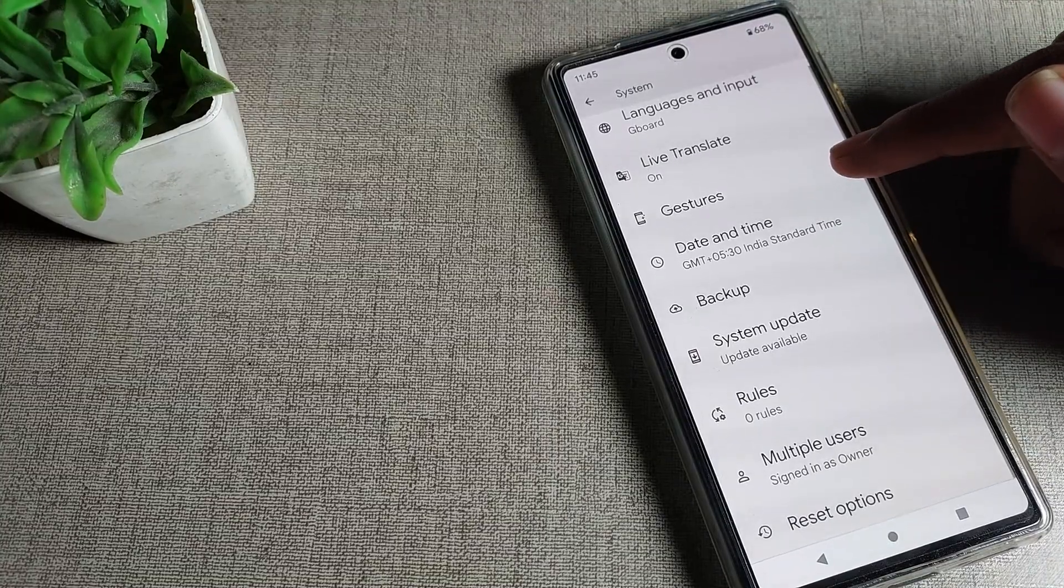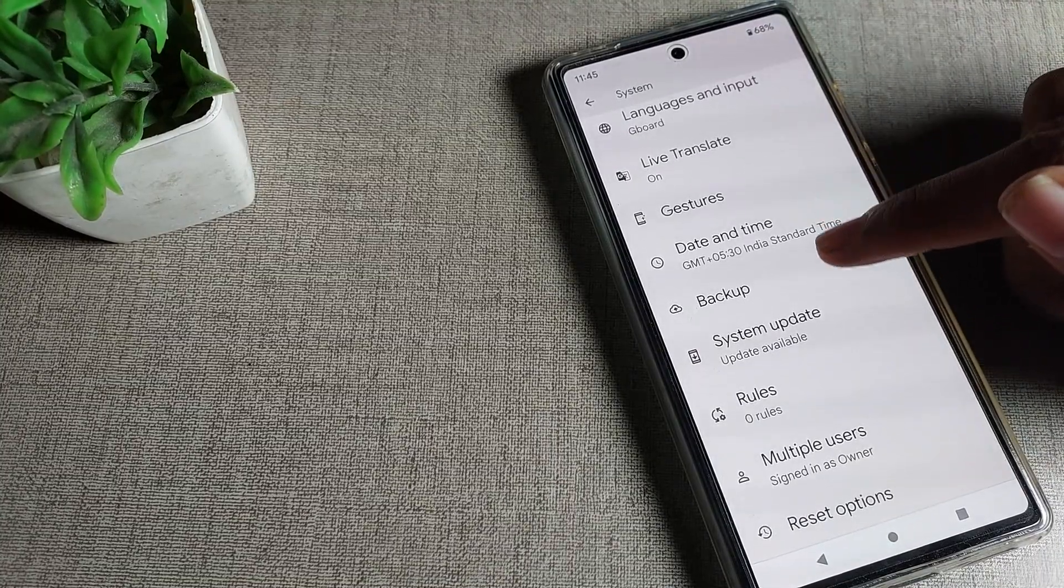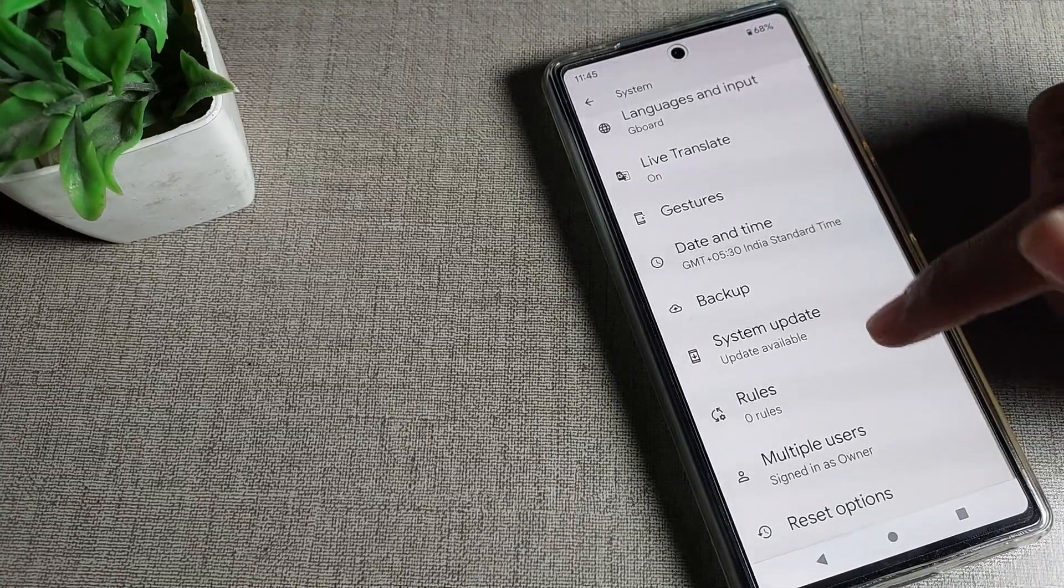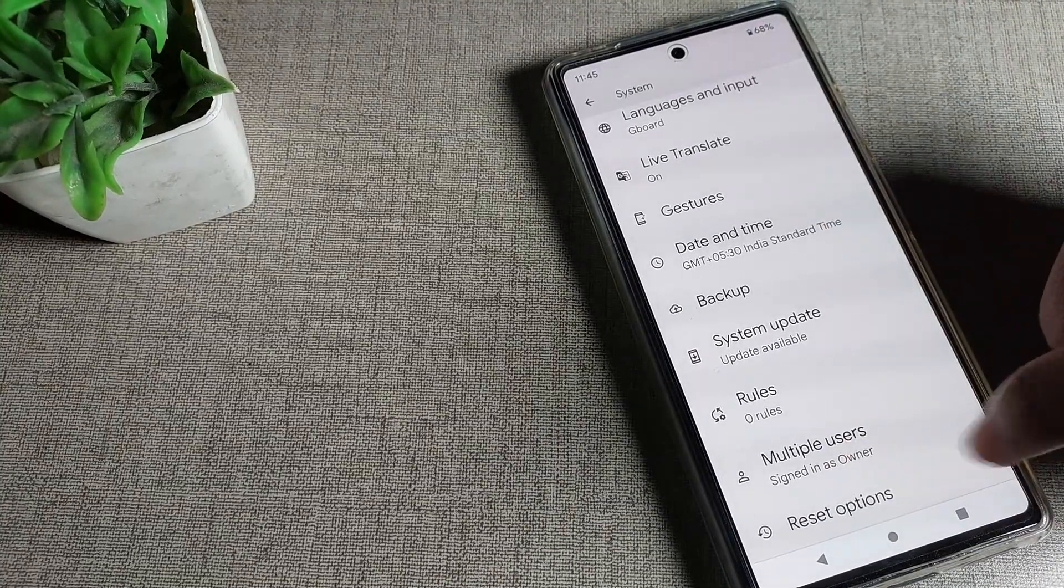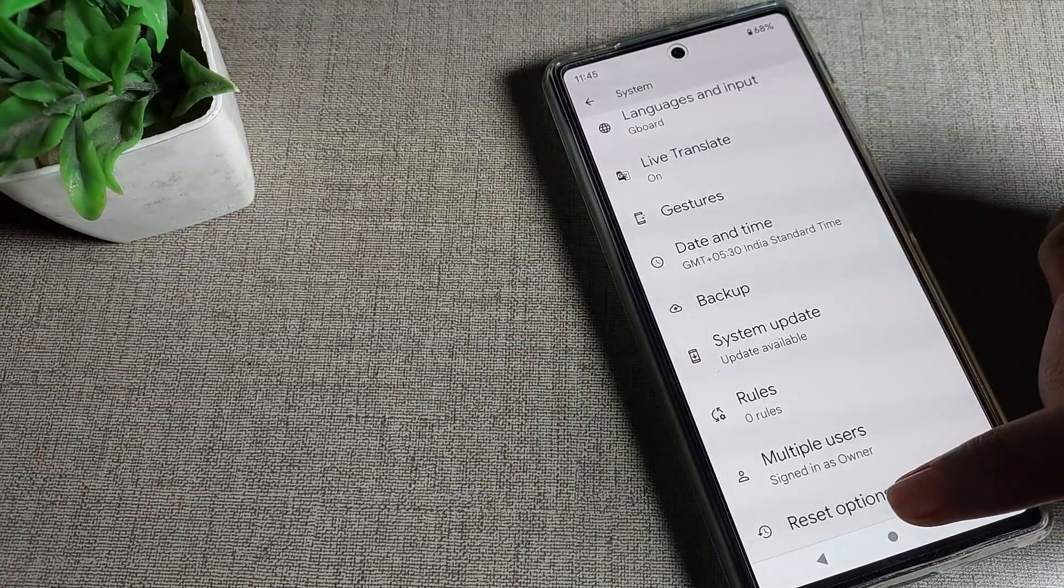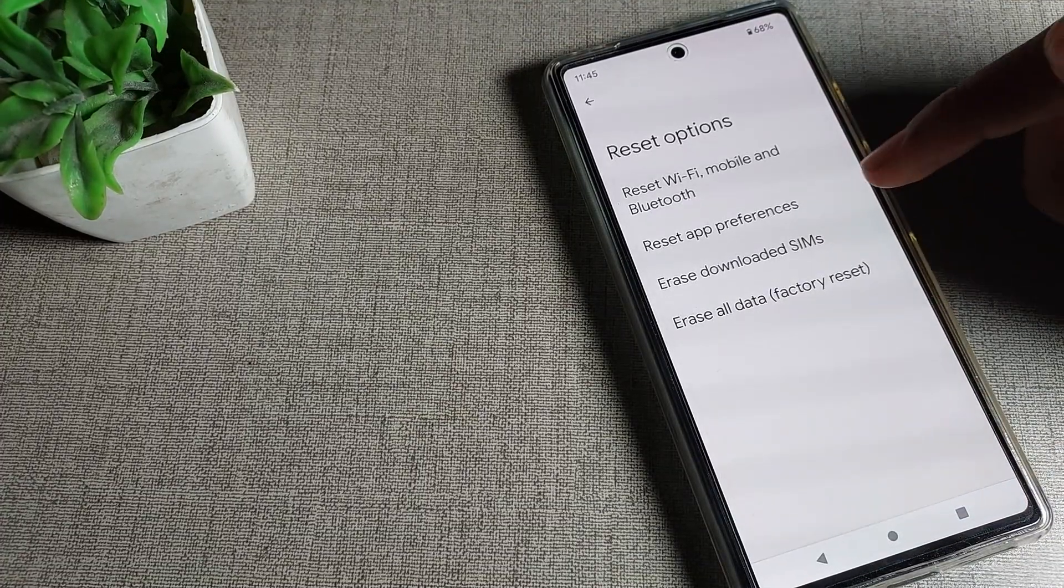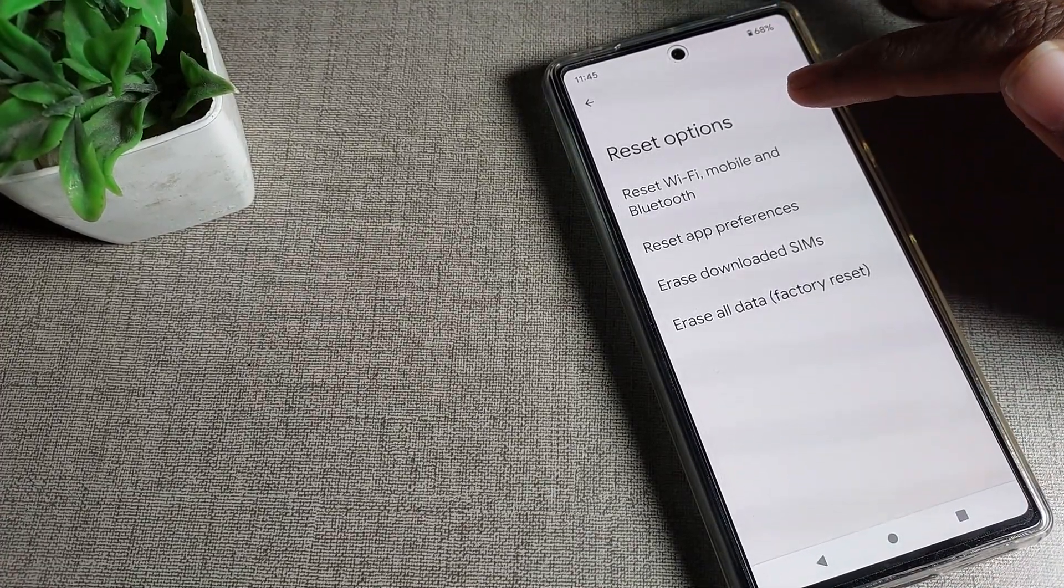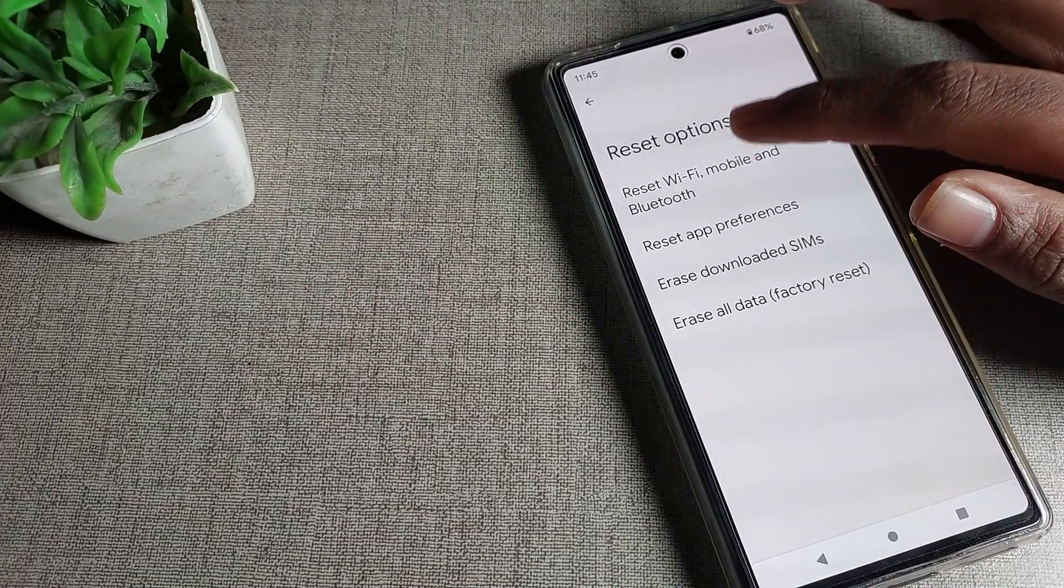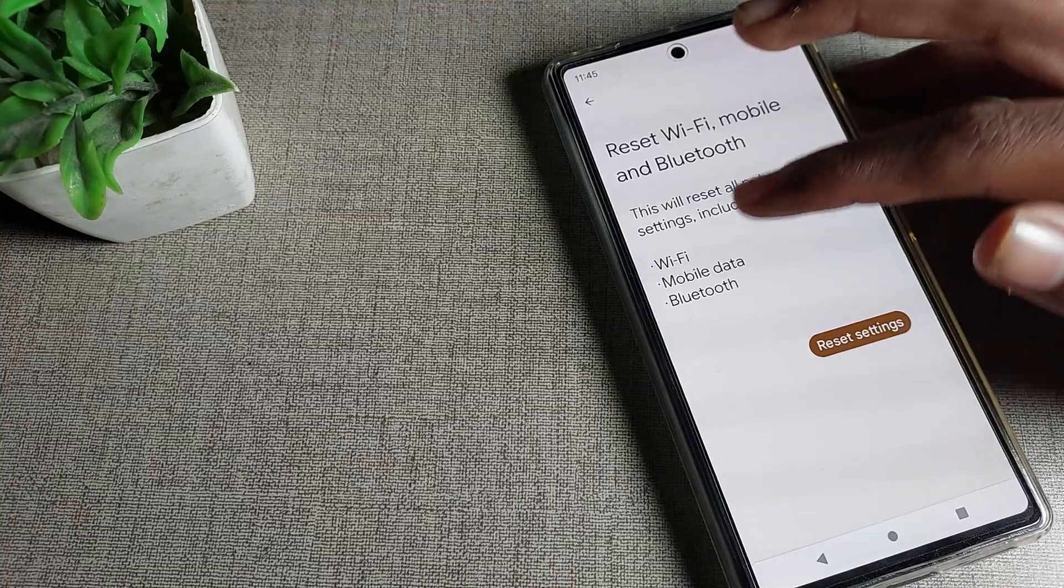Once you can see your date and time setting in the system settings, scroll to the last reset option. Click on reset option and you can see reset wifi and mobile network settings. Just click here.